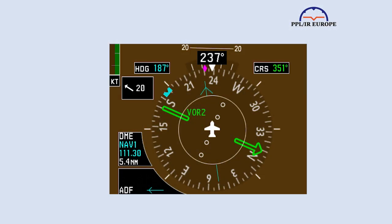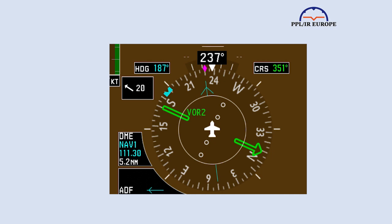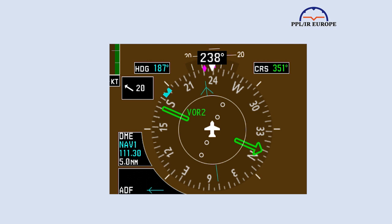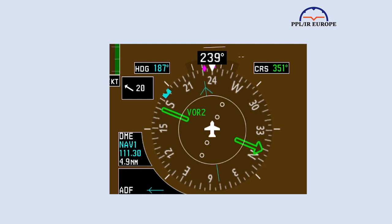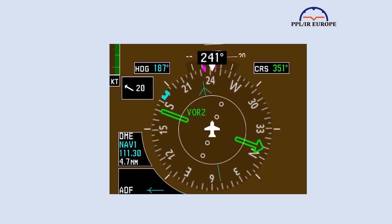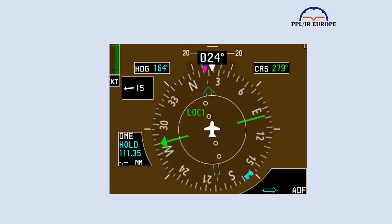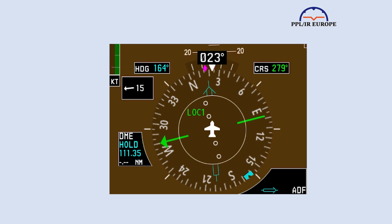The track pointer works equally well when using single needle tracking, whether in the hold, on the approach, or en route. Just establish the track you want on the needle, turn to place the track pointer on the tip or tail of the needle, and you can only remain on track. This is good outbound in the hold join and inbound in the hold. Also, the head of the needle always falls away from the track, not from the heading, so the track pointer also helps sort out interception of a single needle track.